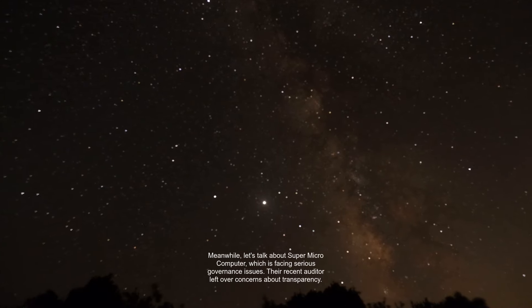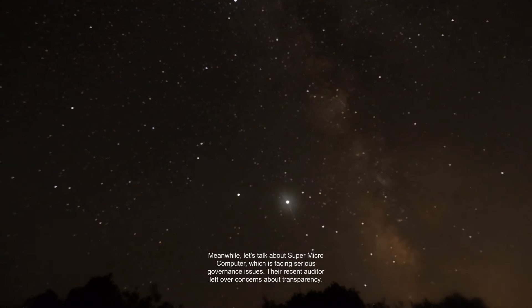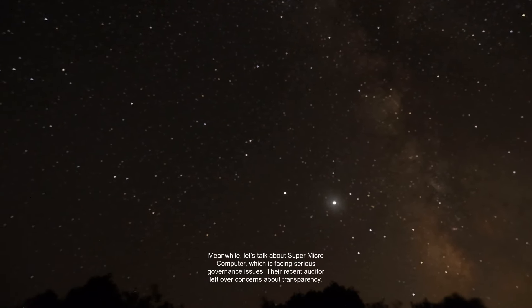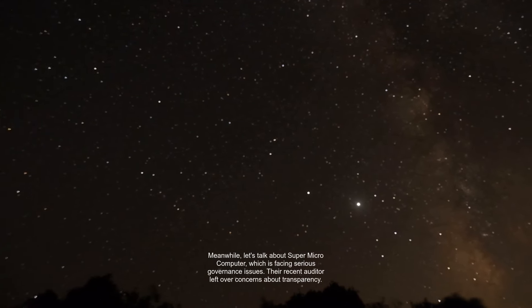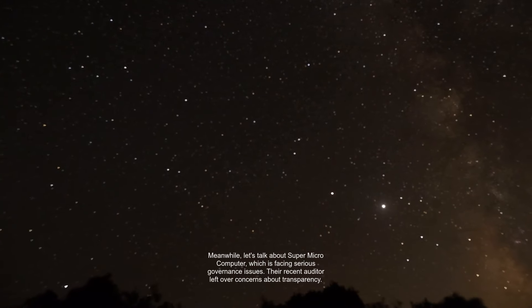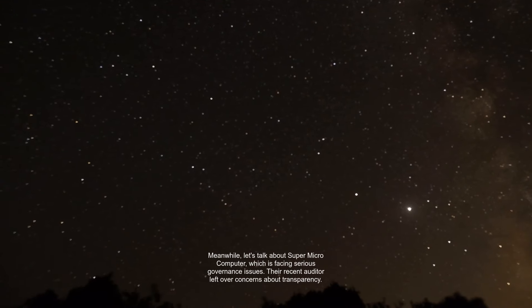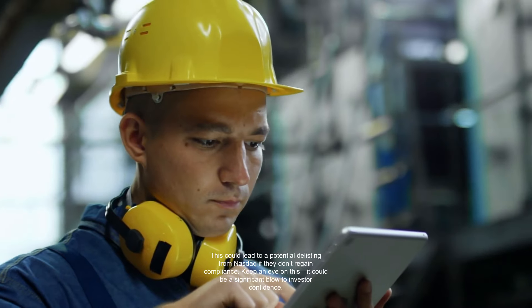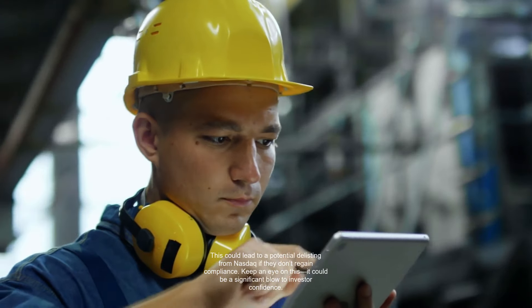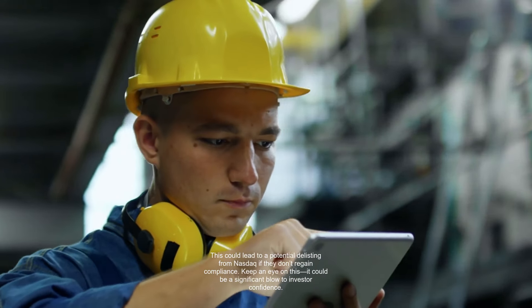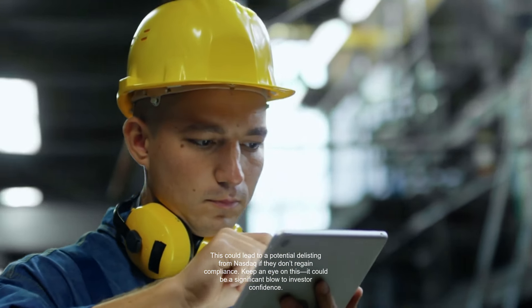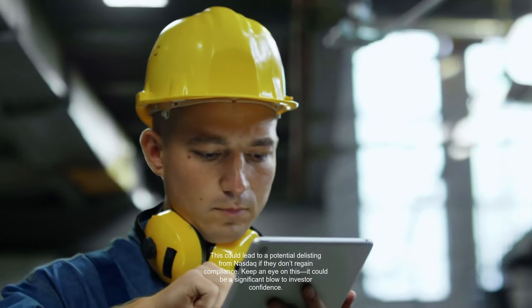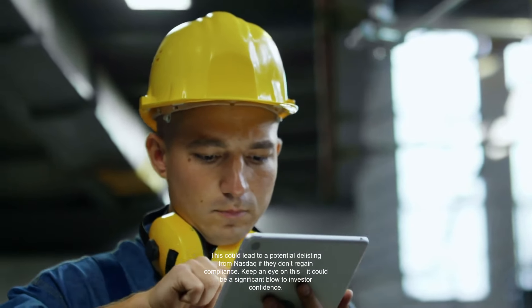Meanwhile, let's talk about Supermicrocomputer, which is facing serious governance issues. Their recent auditor left over concerns about transparency. This could lead to a potential delisting from NASDAQ if they don't regain compliance. Keep an eye on this. It could be a significant blow to investor confidence.